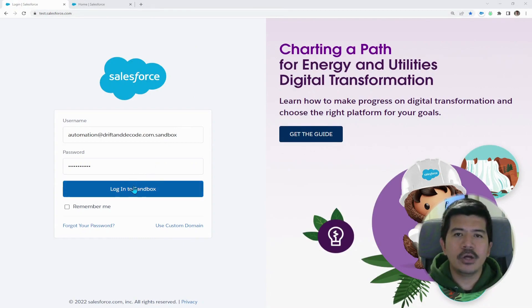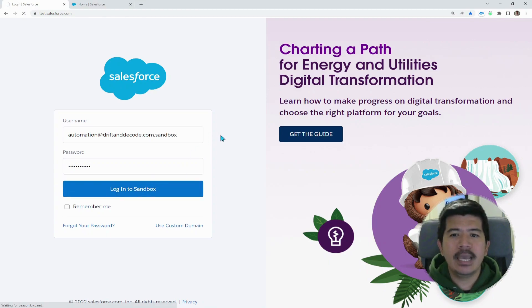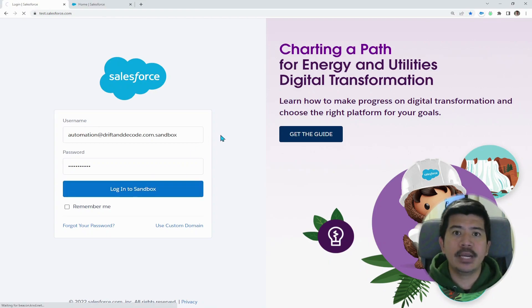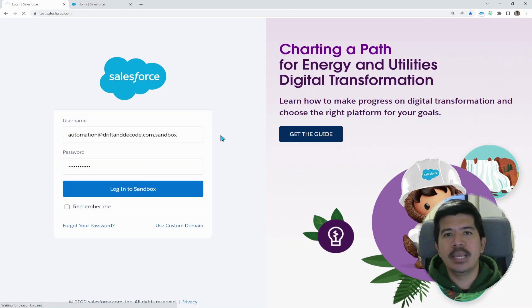However, there are some instances where when you log into your sandbox and you ensure that it's the correct username and password combination, you still encounter some error messages along the way.